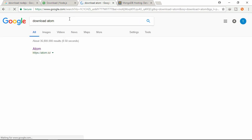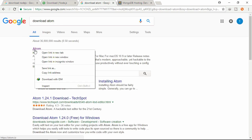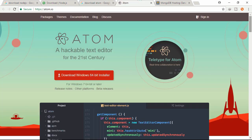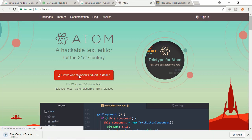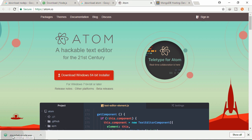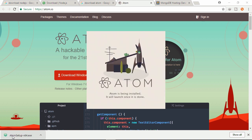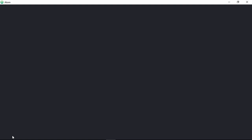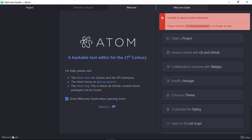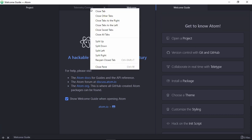Let's download a text editor - Atom. Go to the first link and click the button to download the Atom text editor. Here we will write our code. Let's install this Atom text editor. In my case it's different because I already installed Atom on my machine, so it will reinstall and update it. This is the text editor we will be using.